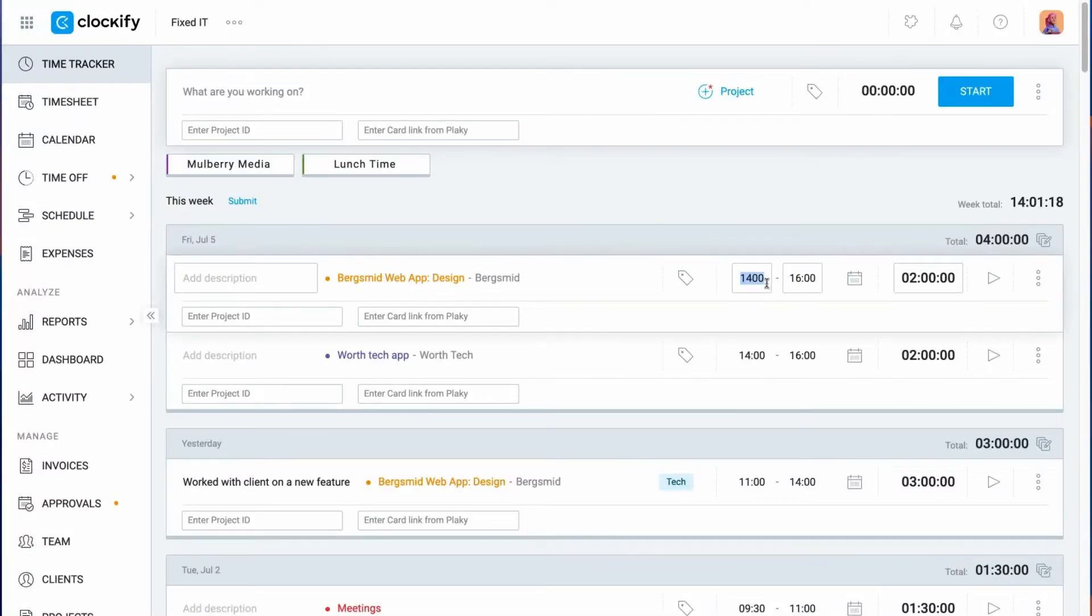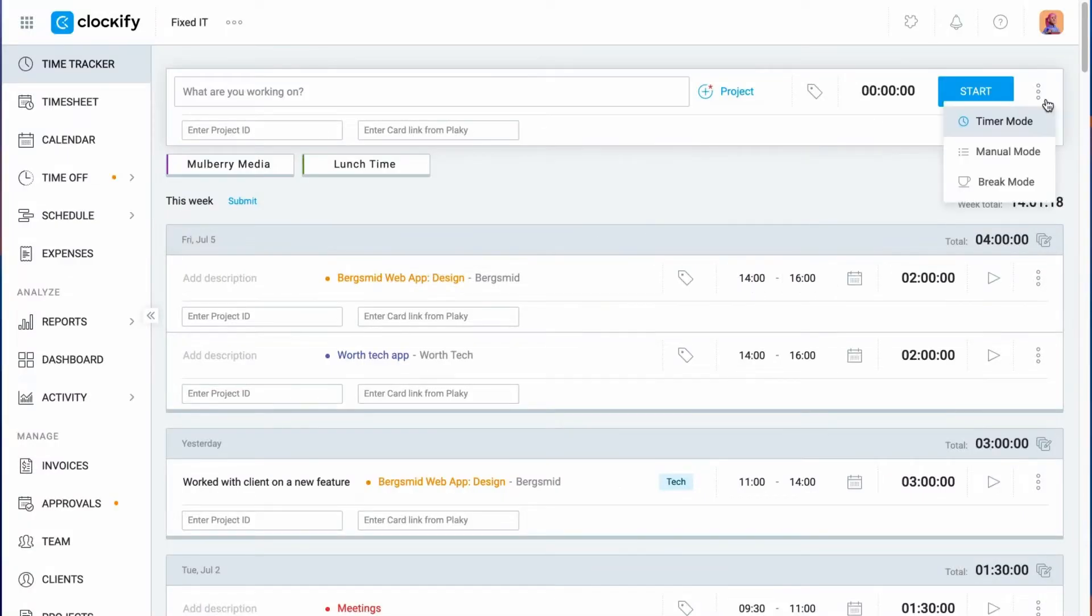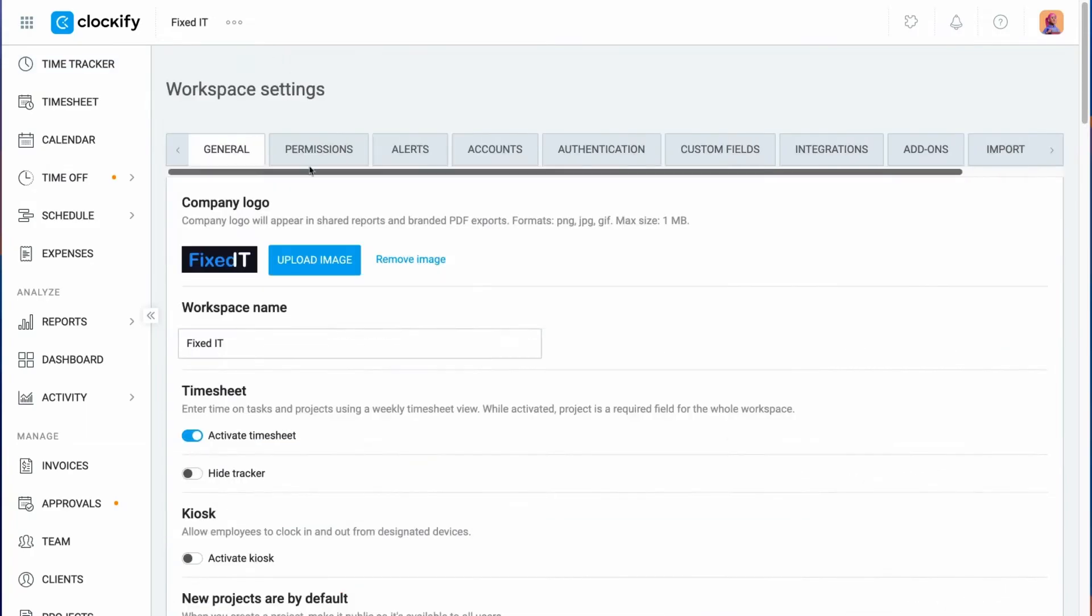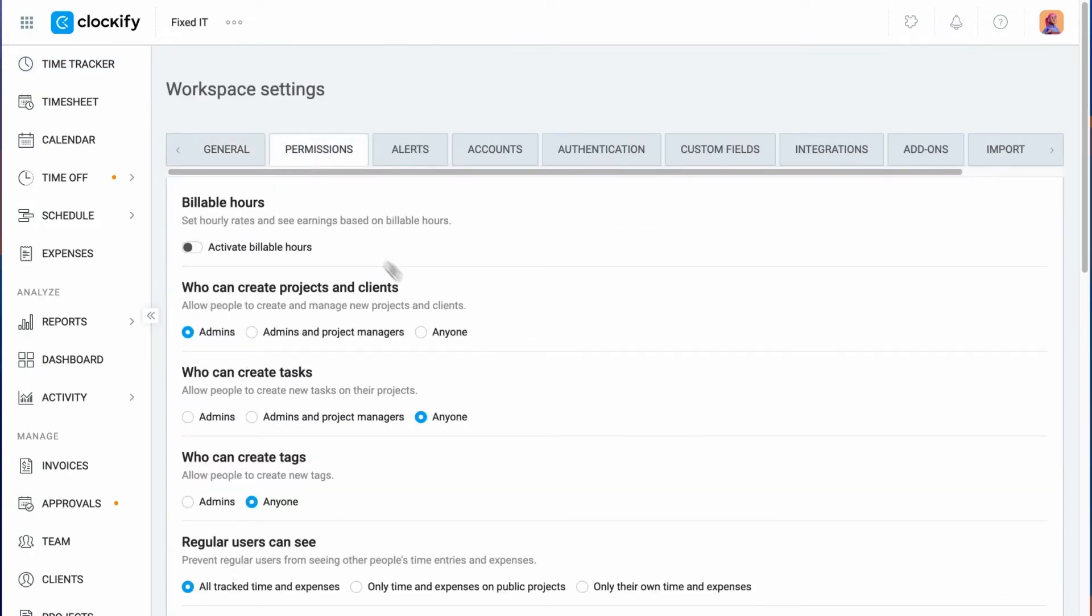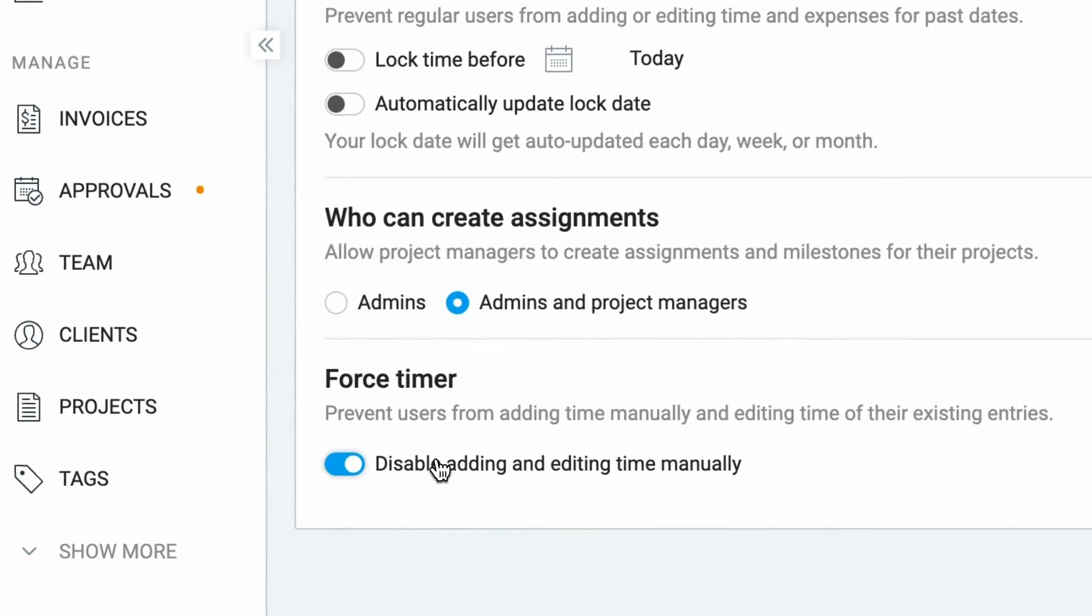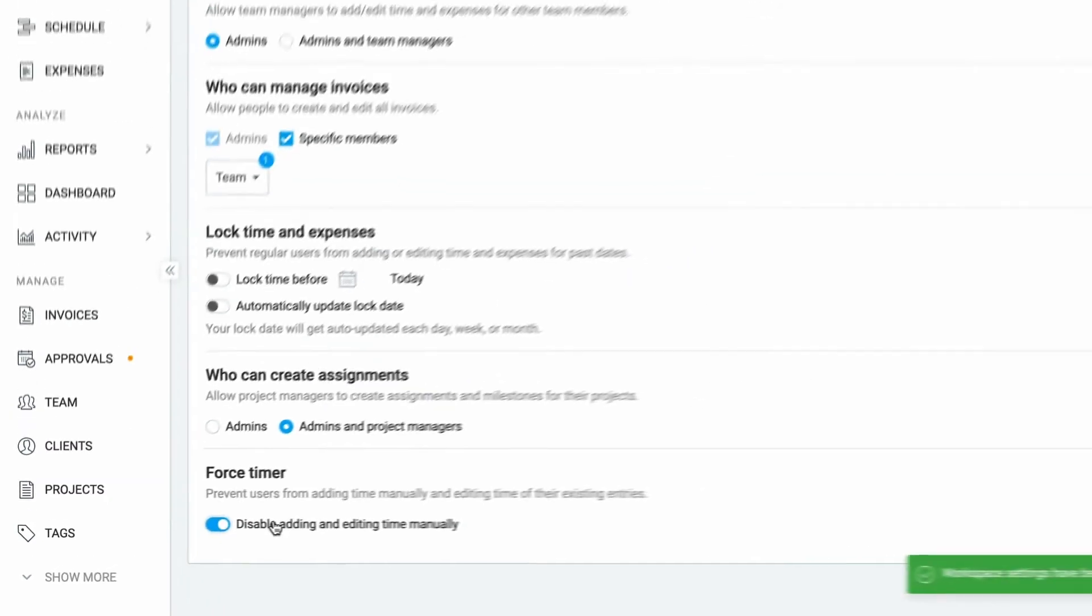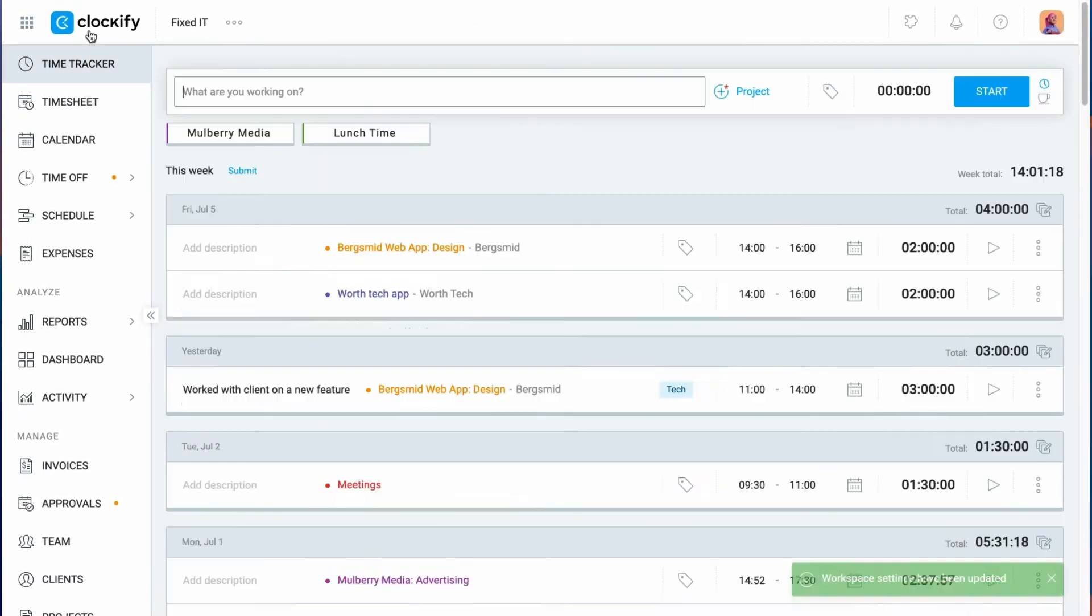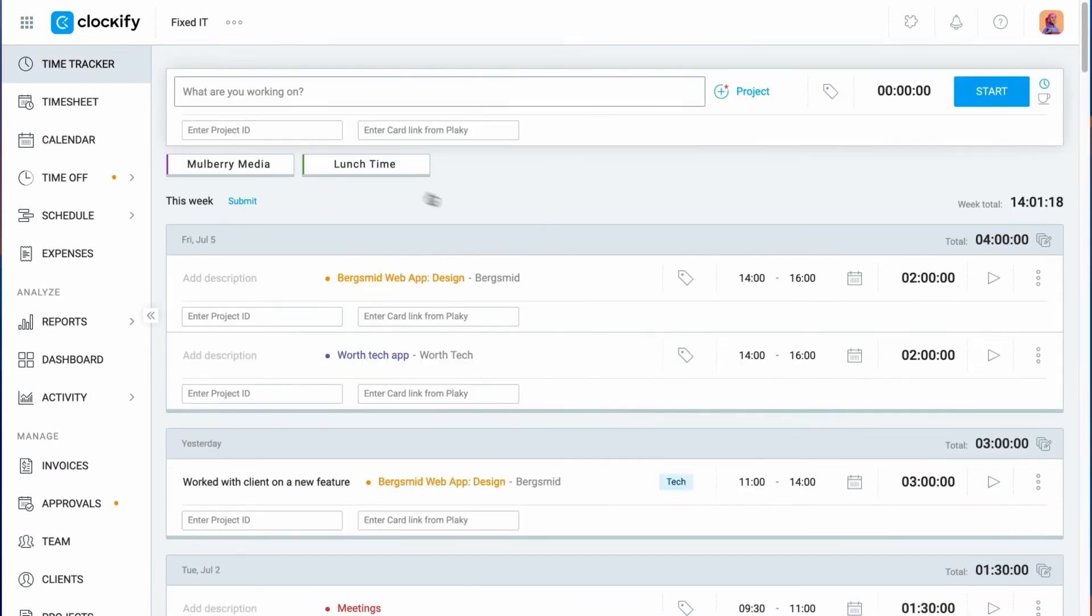Let's say you want to disable editing or adding time manually. You can go to the workspace settings and enable force timer. After which users won't be able to switch to manual mode or edit the start and end times of their existing time entries.